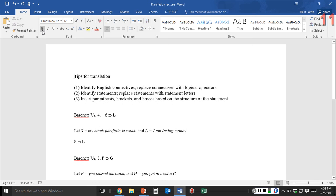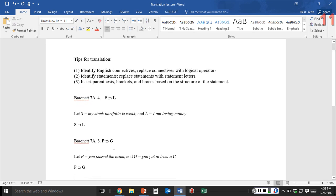You have your tips for translation, and I've given you some practice. I think a real key is to identify the difference between 'if...then' and 'only if.' Good luck with the test.